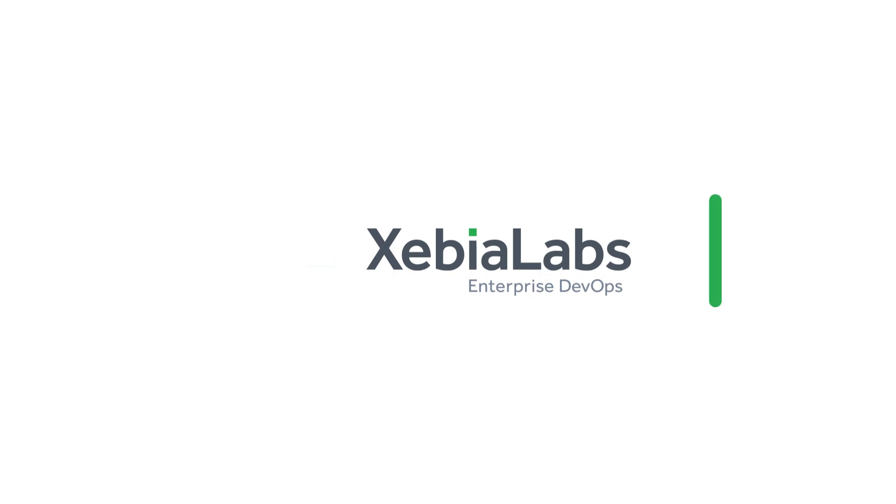XebiaLabs offers a variety of blueprints with built-in best practices for migrating applications to Amazon EKS, ECS, Fargate, and more. To try blueprints for free, visit XebiaLabs.com today.